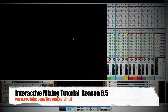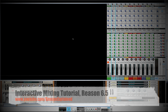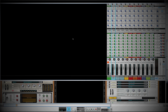Welcome to another episode of Reason Explained. Today I have a challenging project for you in this interactive tutorial. We're going to mix down the entire project using the mixer inside of Reason, and along the way we're going to learn about dynamic processing, how to use EQ, and how to use filters to your advantage to get the most out of each individual instrument.